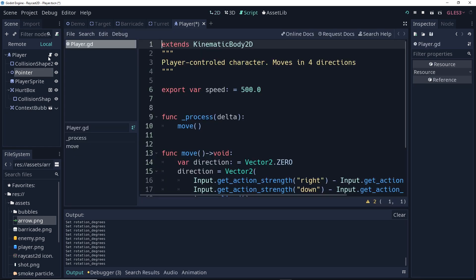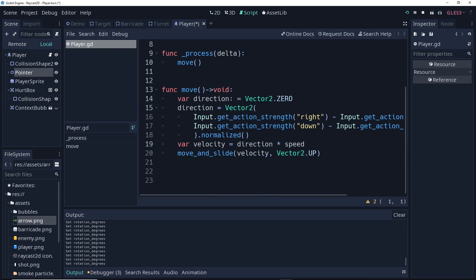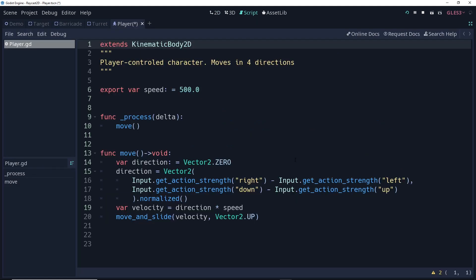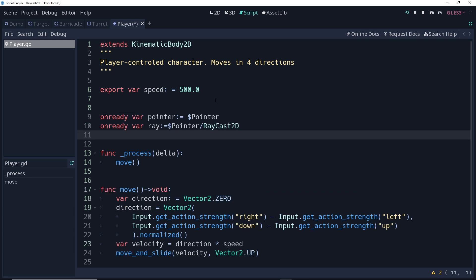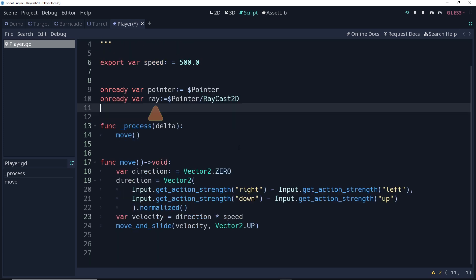Opening up the player script, let's add some controls for this pointer. The first thing we should do is create an on ready reference to not just the pointer, but also the raycast. Next, we're going to create a helper function. It's going to rotate the pointer in relation to the direction in which the player is pointing.